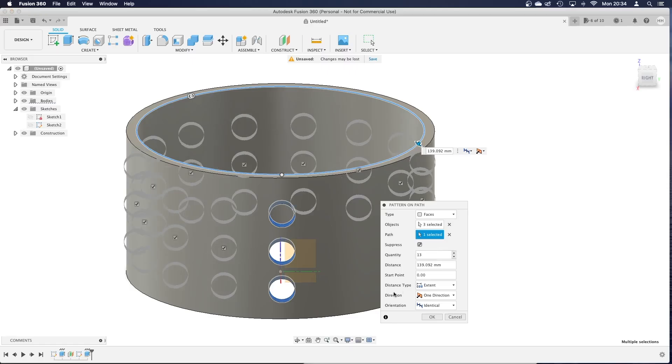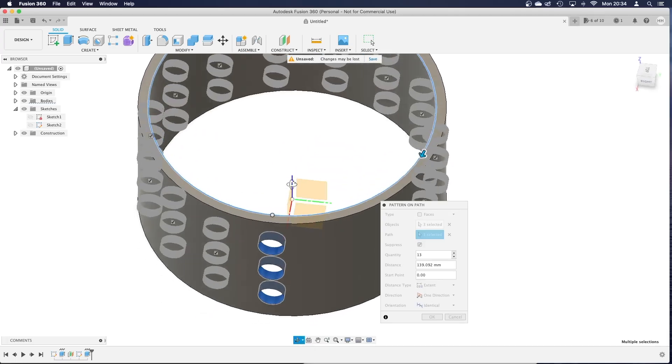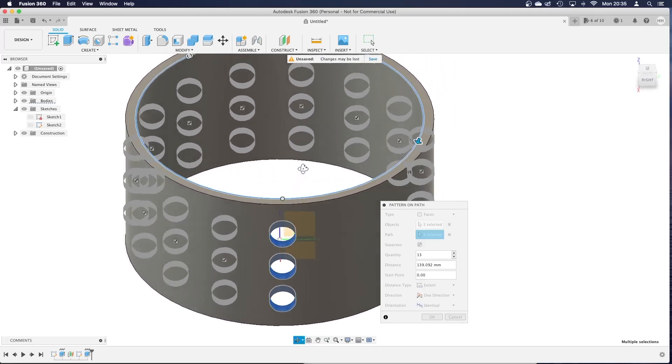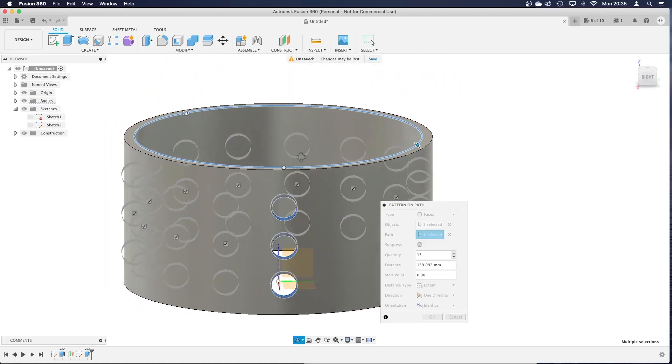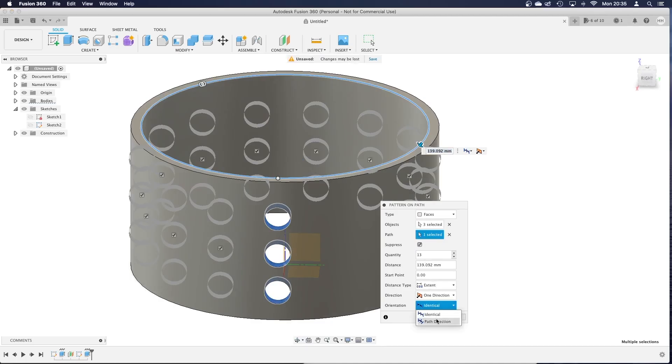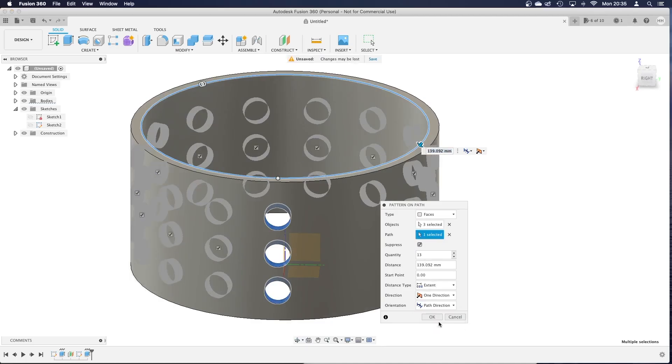But you can see I've spread all those now they all seem to be pointing in the same direction so we don't want that. We want the holes to be on the surface of the cylinder so you simply go orientation path direction and you can see all the holes line up to the outside.